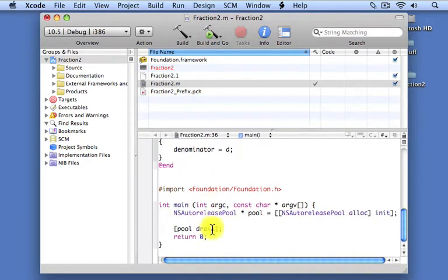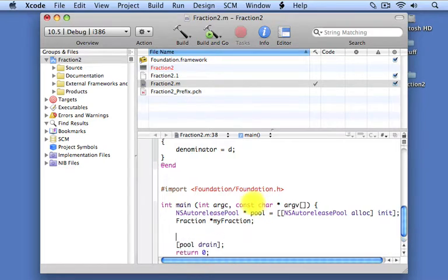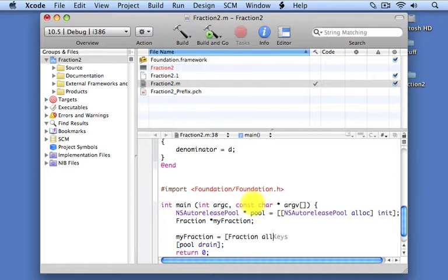Now we have to go to our main routine and actually write some code to test this out. We're going to declare a fraction object by writing the name of the class, which is Fraction, followed by a star, and then listing our variable, which we'll call myFraction. We assign it the value returned by sending the alloc message to the fraction class. The result that comes back is a fraction object, or an instance, which we store inside our variable myFraction.